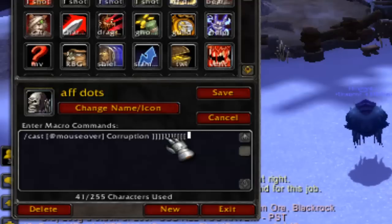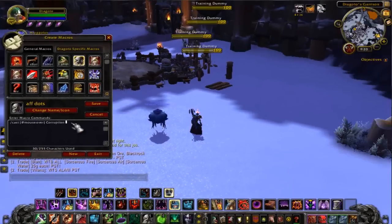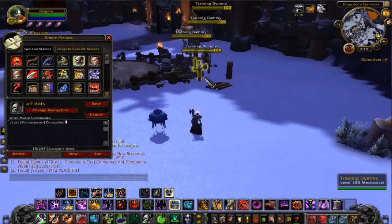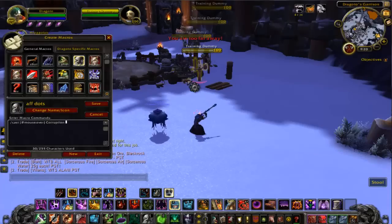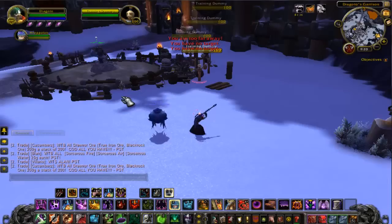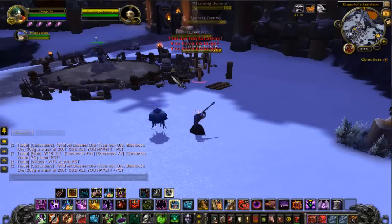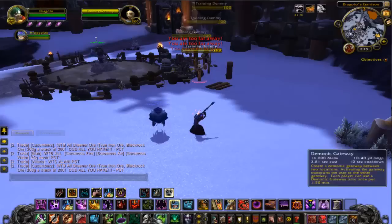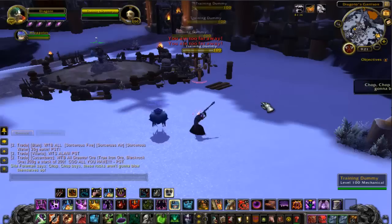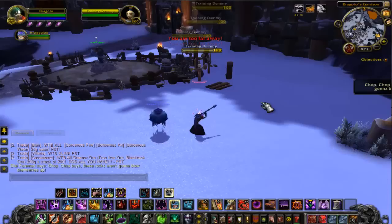You can use this with Corruption or any spell — you can make all your spells mouseover spells if you want. But the limitation is that if you're not moused over a target, there's nothing to cast on. So these are macros you want to set up for a couple of dots, not for a full rotation — for a full rotation you might as well just switch targets.